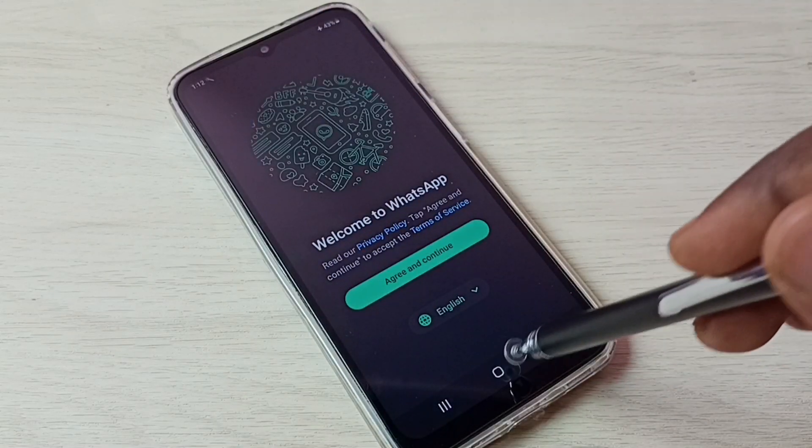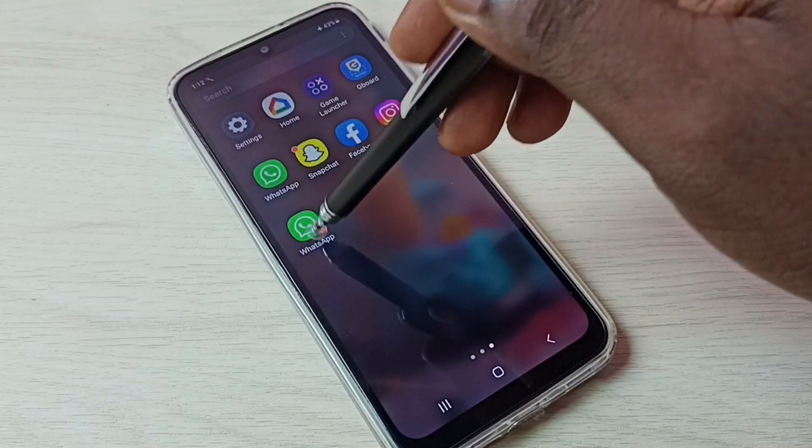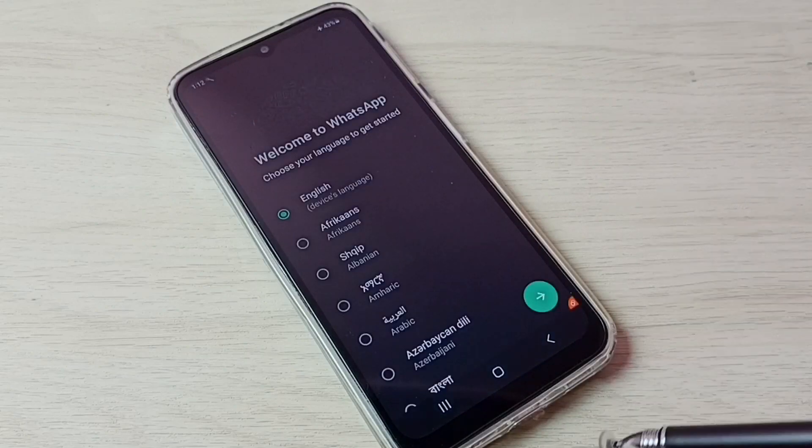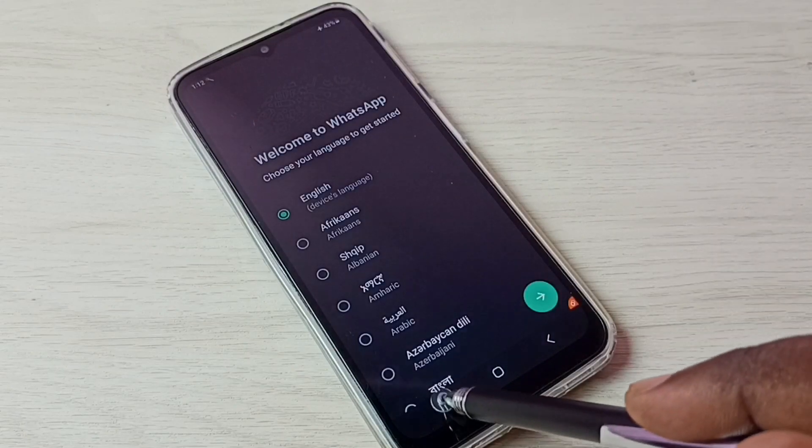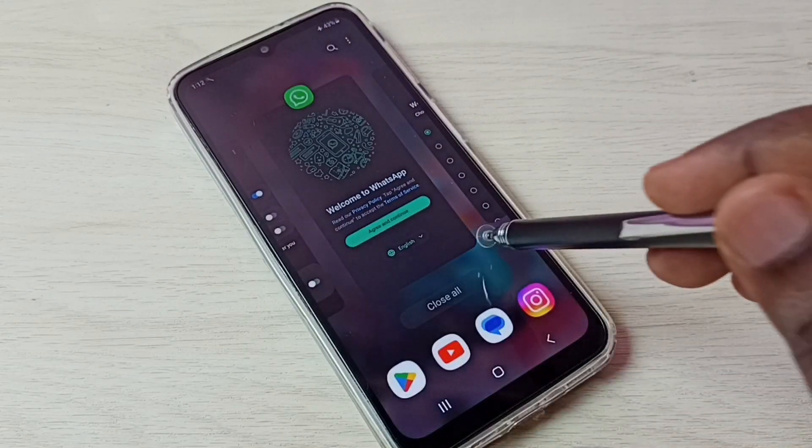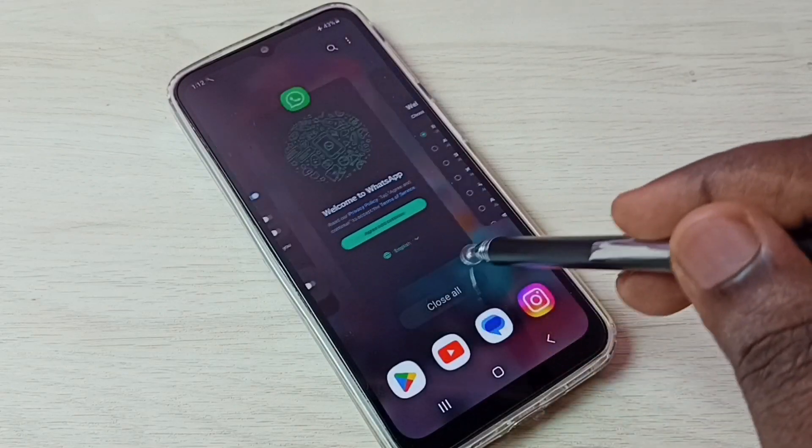Let me open the second WhatsApp. Done. See, now we can see two WhatsApp accounts here, both working.